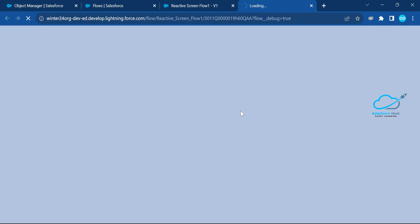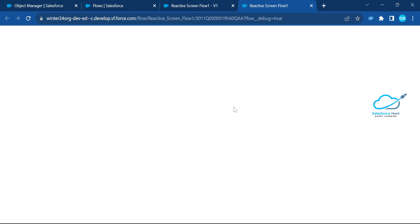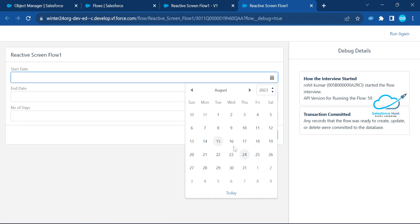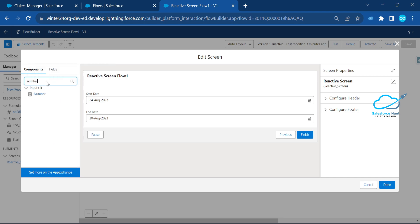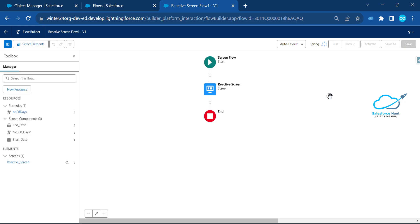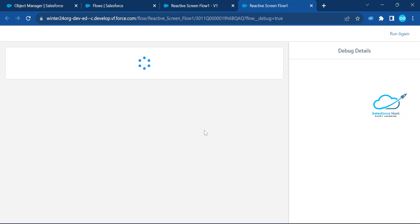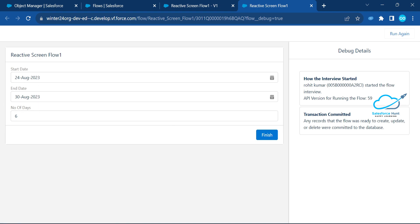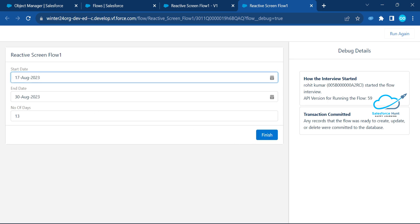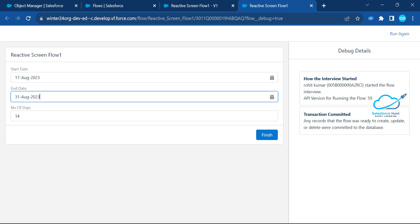Always click Debug to test your flow before activating it — that's best practice. Click Run. You'll need a number field to display the result. Set the Number of Days field, click Done, save, and run again. You can see the default value is already set, showing the number of days — for example, six. Change the dates — say 17 and 31 — and the value updates dynamically.